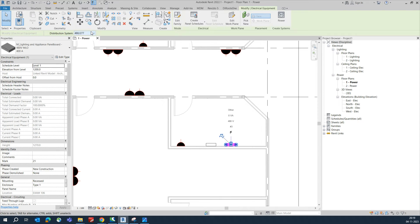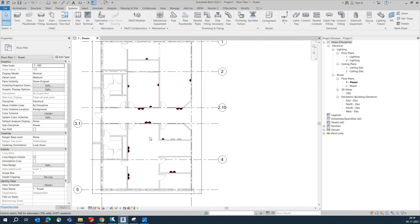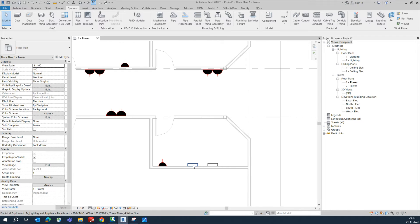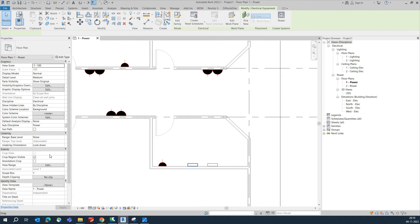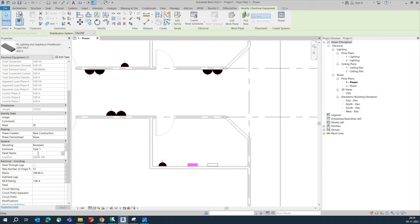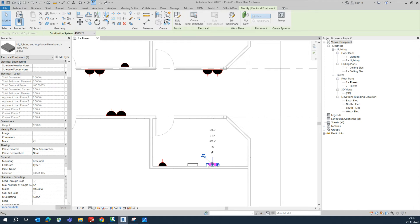Once placed, you can give the panel a circuit and assign it a name. For example, name the first panel PP-1 and the second one PP-2.